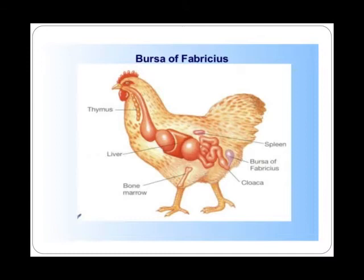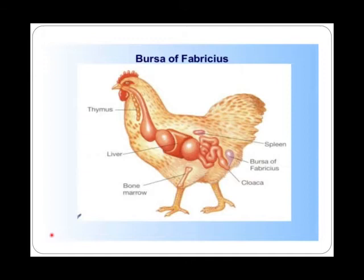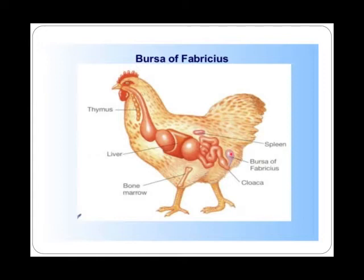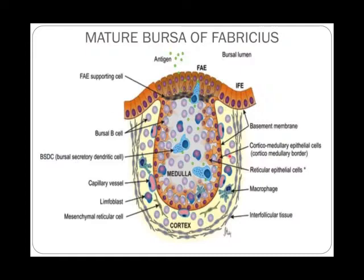Good evening. We were talking about the lymphoid organs, the primary lymphoid organs. The third primary lymphoid organ is the Bursa of Fabricius. In human beings, you have only two primary lymphoid organs: the thymus and the bone marrow. Whereas in birds, you have the Bursa of Fabricius. It is located near the cloacal region. Birds have the thymus, the bone marrow, and the spleen, but they also have this additional primary lymphoid organ called the Bursa of Fabricius, which is present in birds and absent in mammals.